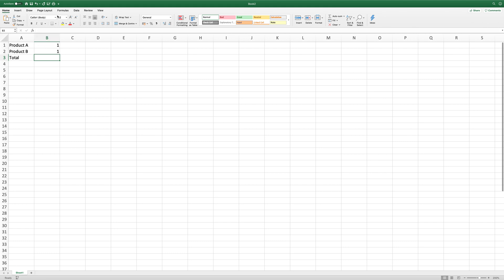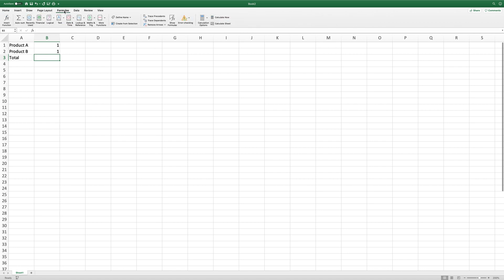What we do is go to the Formulas tab, and we have a smart little function here where we press Auto Sum, and it should do it by itself.